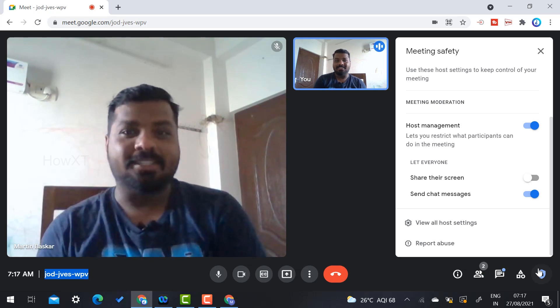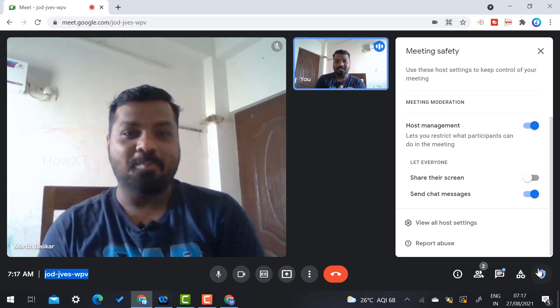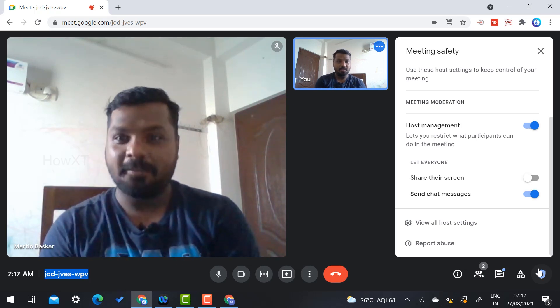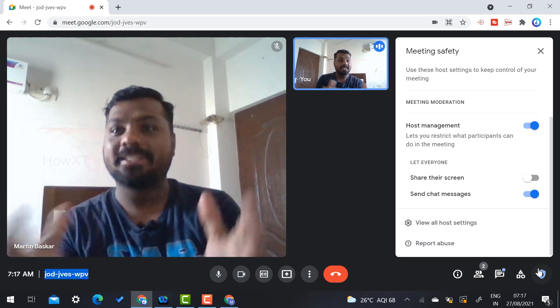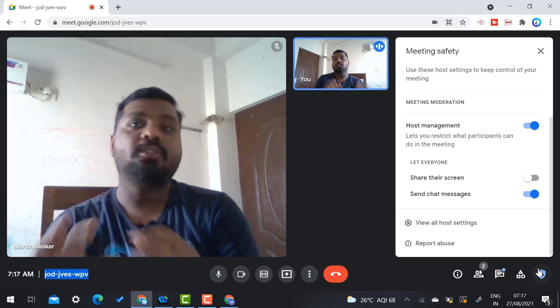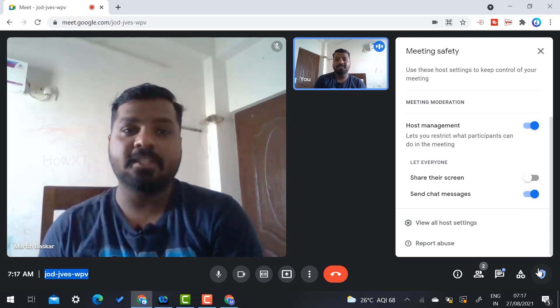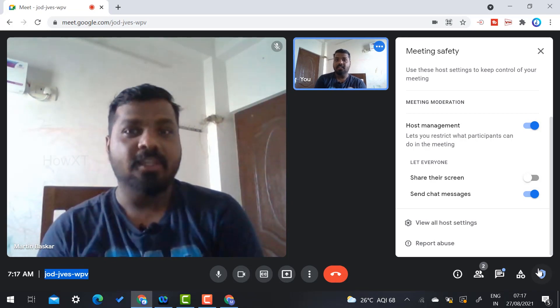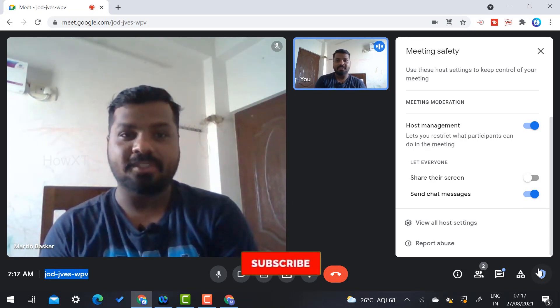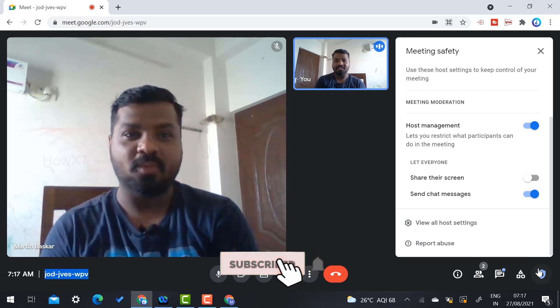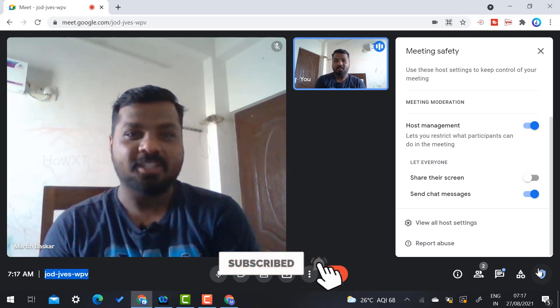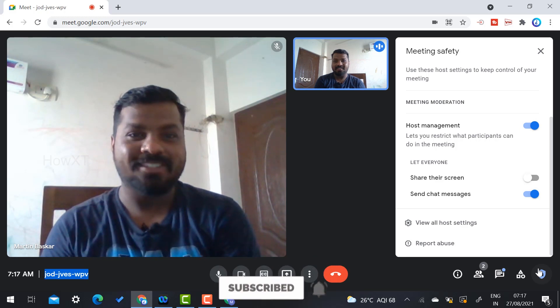I hope this video will help you. Google Meet has helped us make our meetings safer. If you like this video, please share it with your friends and subscribe to my channel. Thanks for watching, dear friends. Have a great and good day.